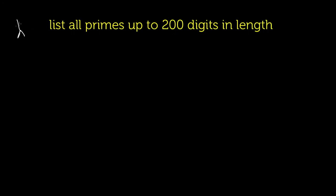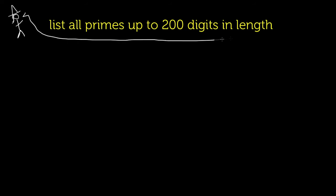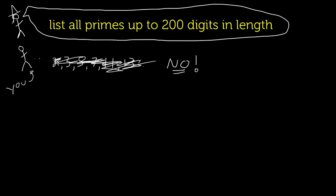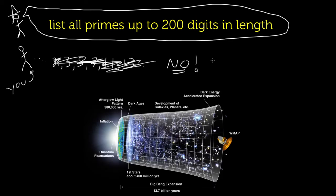Now, for example, if someone asks you to make a list of all prime numbers up to primes which are 200 digits in length, you shouldn't even consider it. Because the hard drive needed to store all these primes would be heavier than the mass of the observable universe.